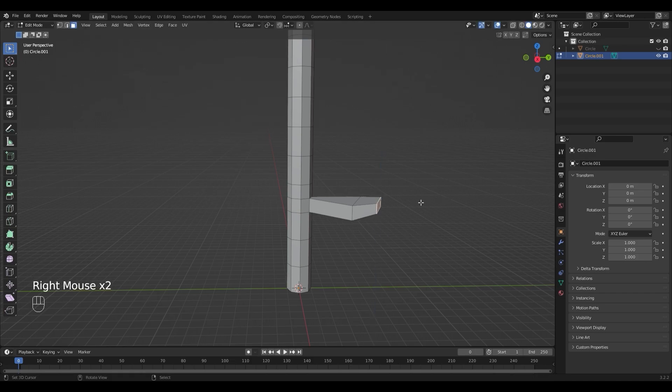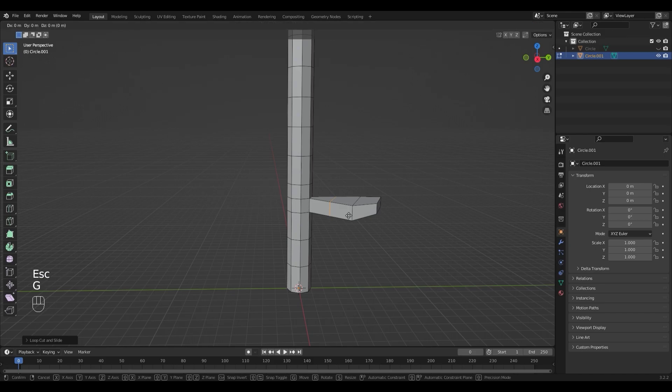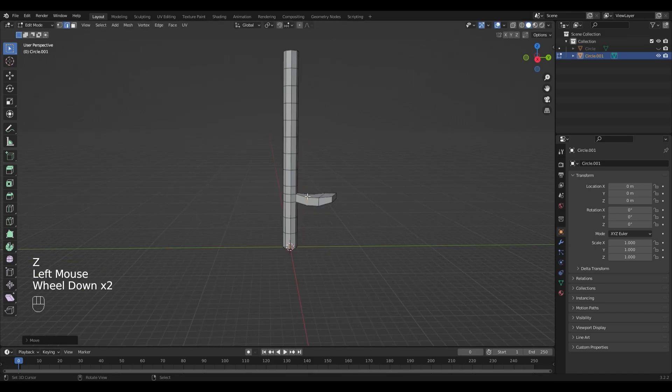It's a little bit straight, so I'm going to move that face up by pressing G+Z just a little bit. Then select that face, add another loop cut with Ctrl+R, and move it down by pressing G and Z.